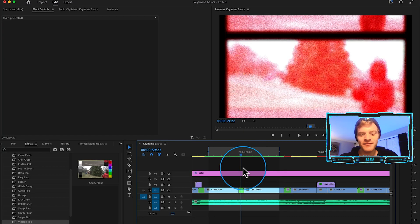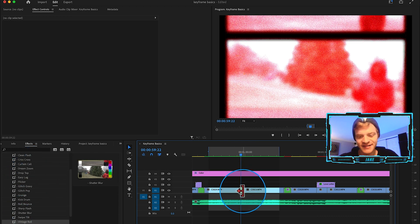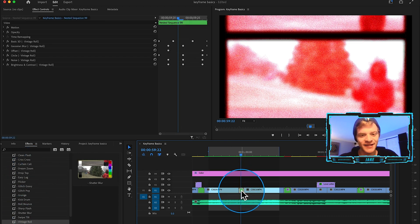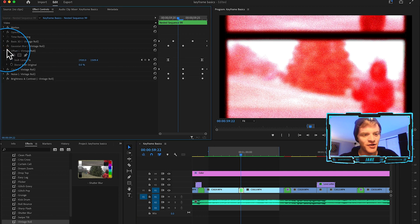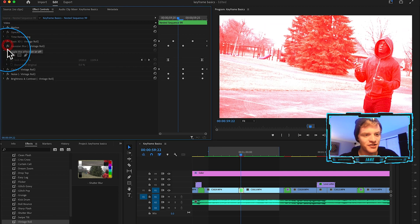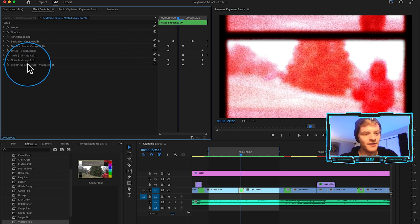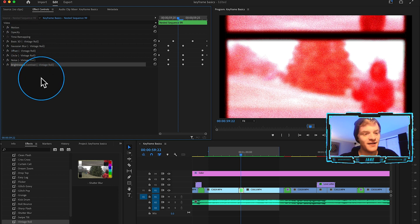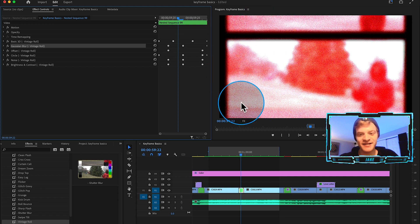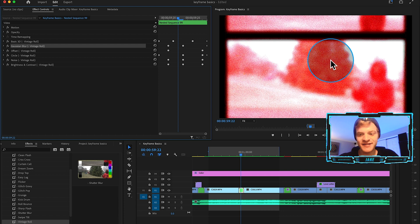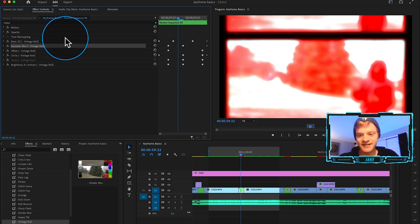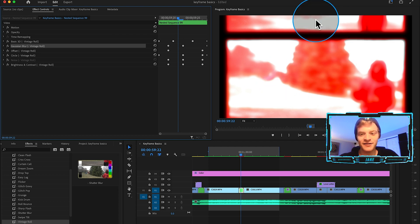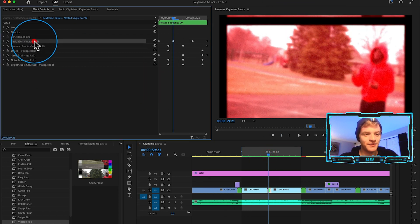Now the cool thing about when you download the transition presets off my website is anytime you apply them you can actually open them up and turn off these effects one by one to see what each one is doing to create these transitions. It's a great way to not only discover what Premiere Pro is capable of when you combine different effects, and another great thing about this pack is that it's completely customizable. So say there's a transition preset that you throw on your clips, maybe you don't like that it's all noisy and grainy here, you can actually just turn off the noise and it's going to make an entirely new looking transition here.